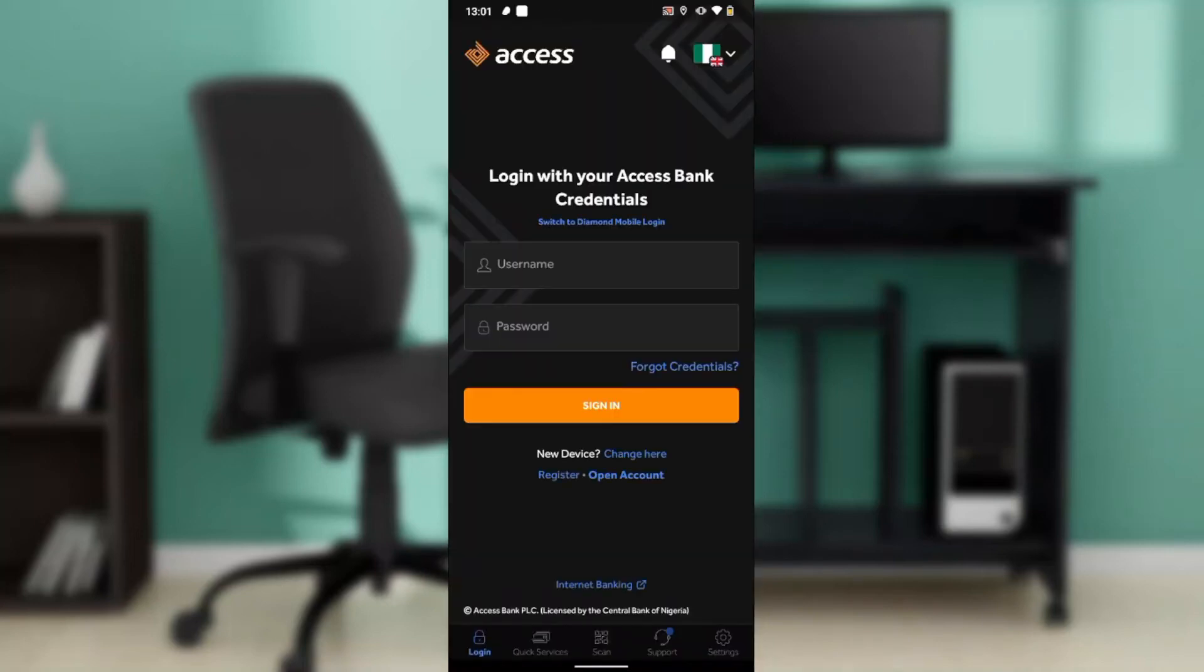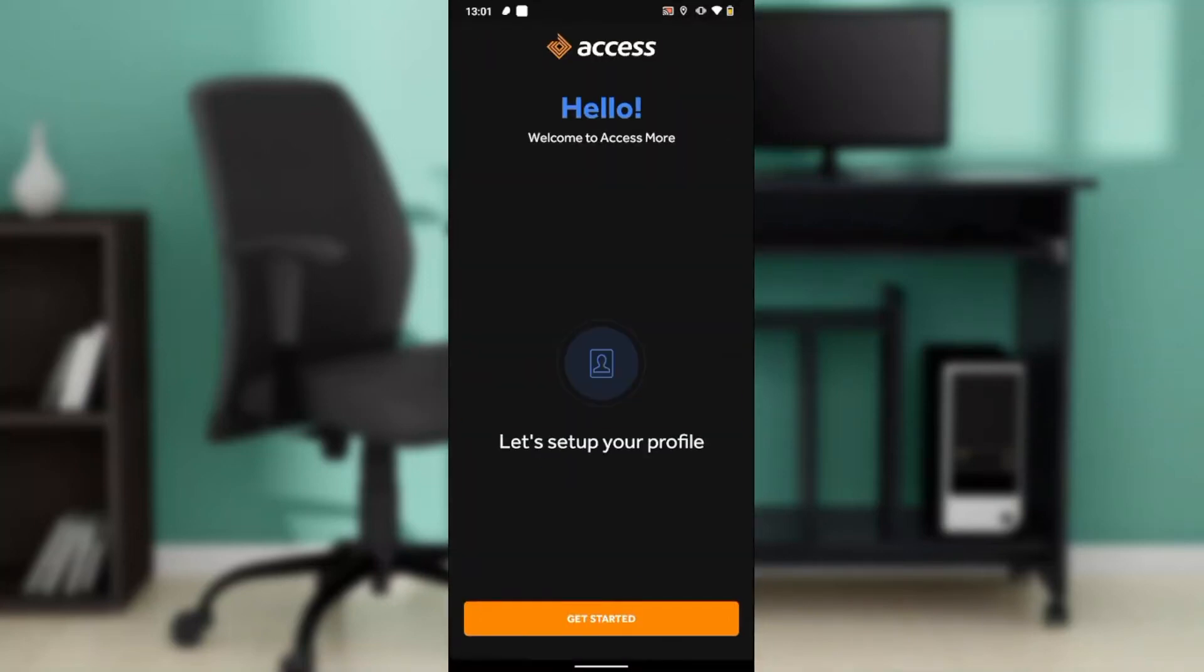Hello, in this tutorial I'll show you how to check transaction history on Access Bank mobile app. The first thing I'd like you to do is to launch your Access Bank mobile app, which of course I've done right here.